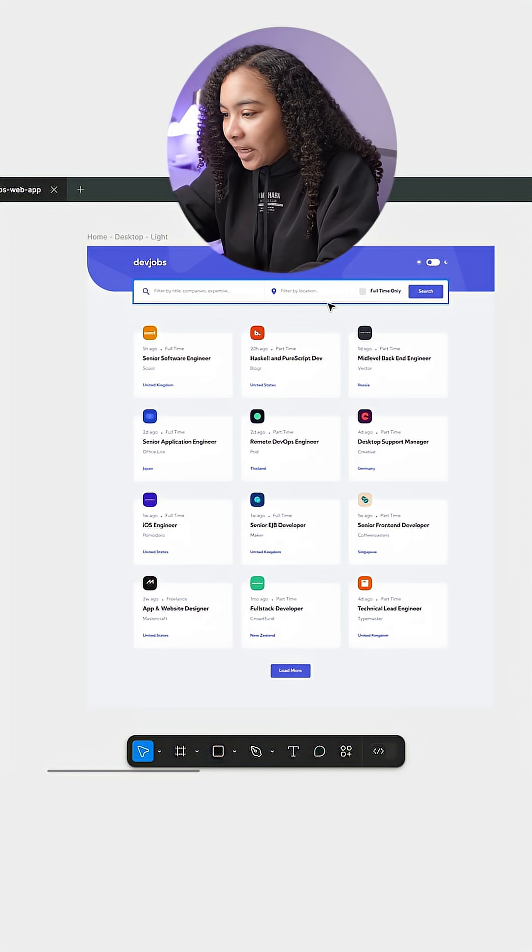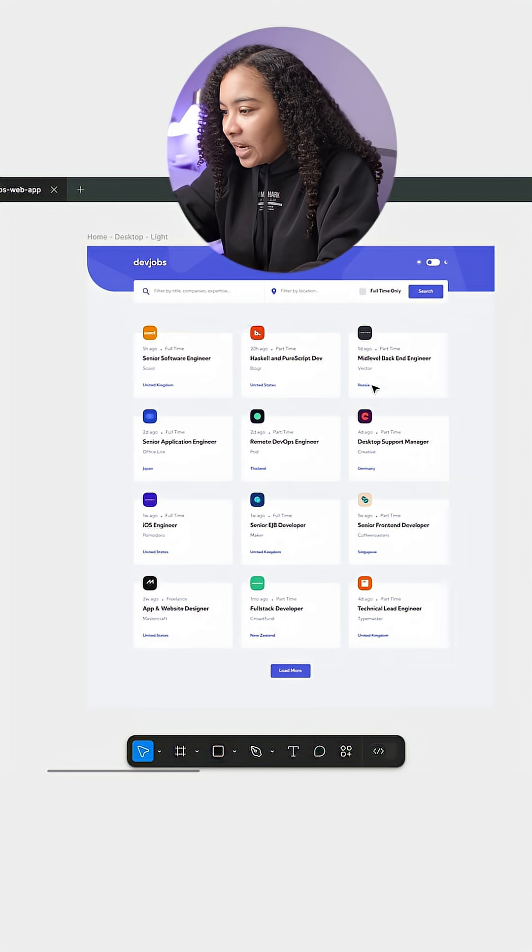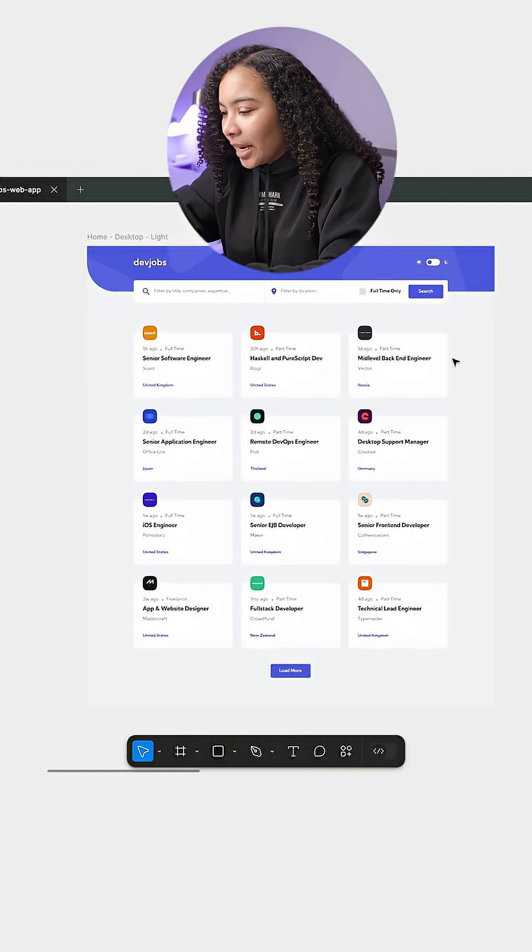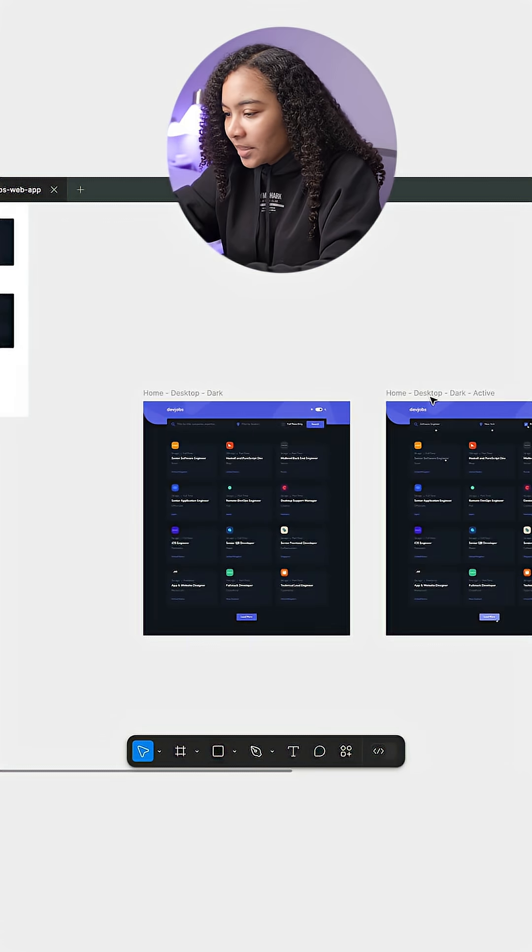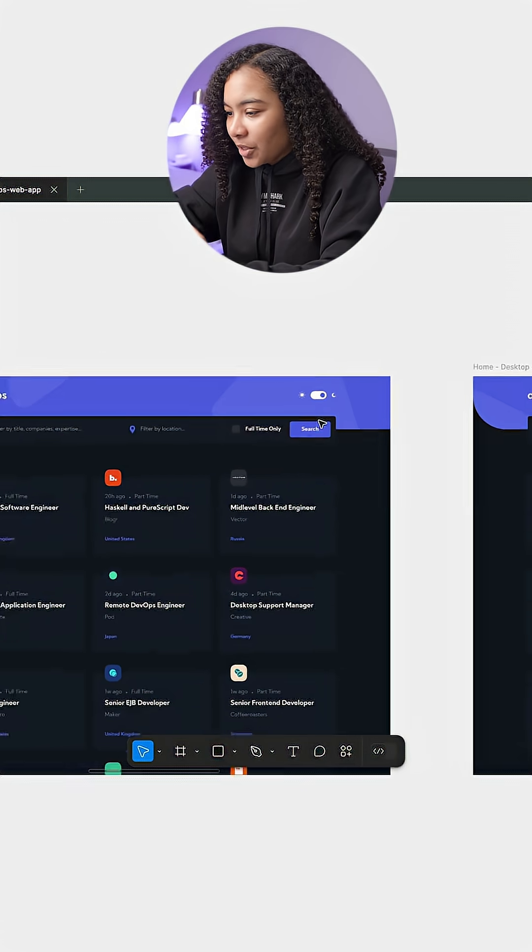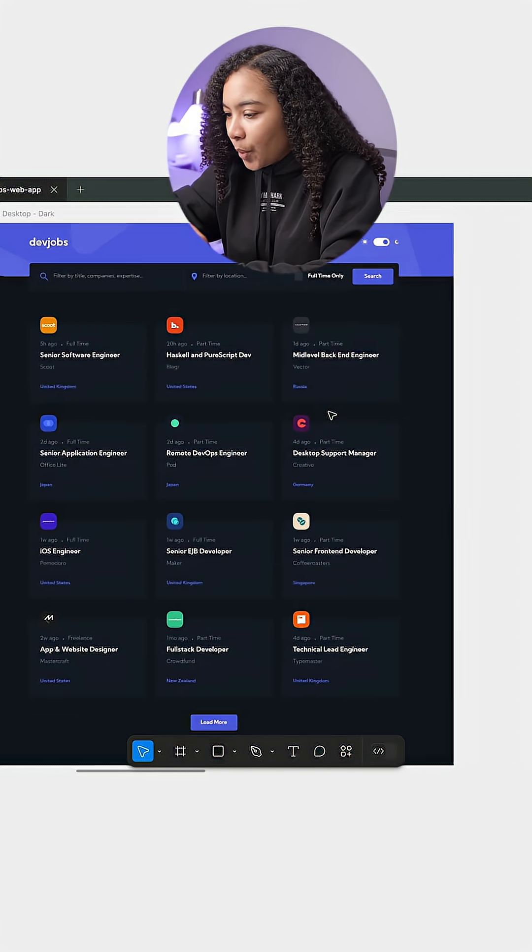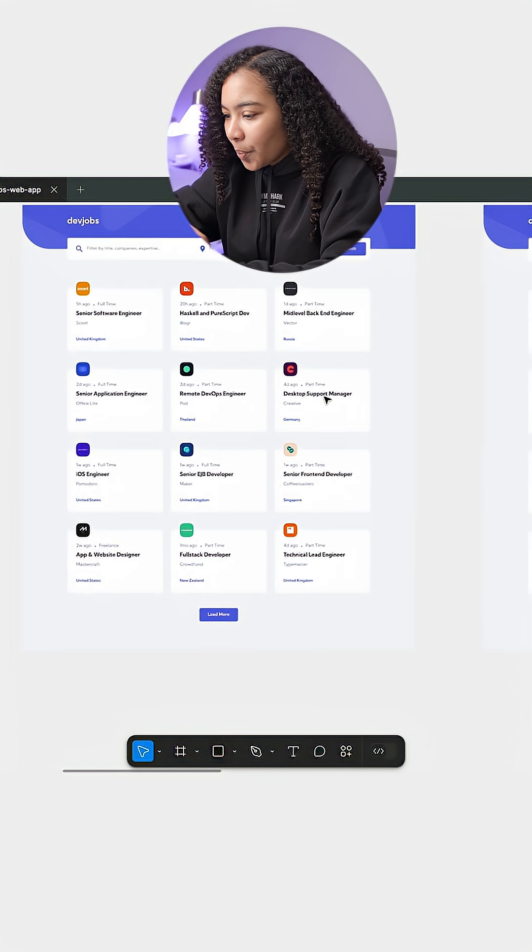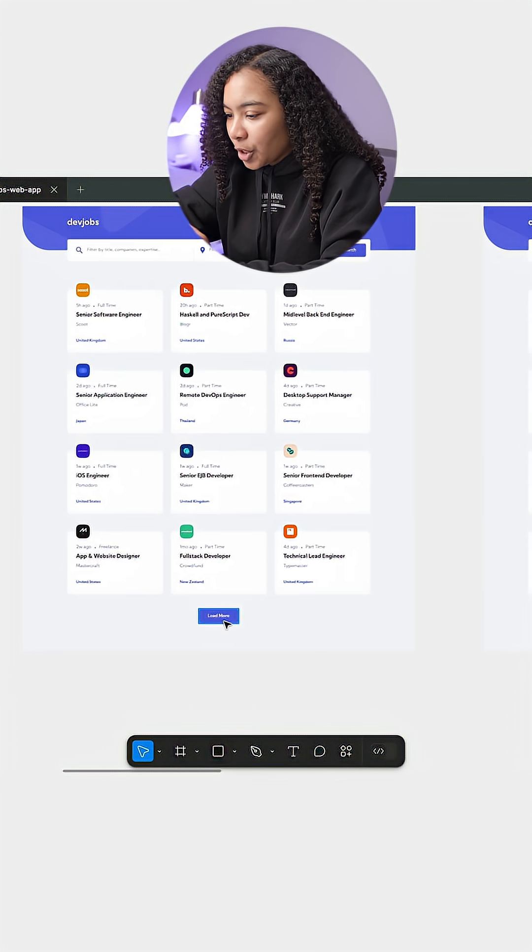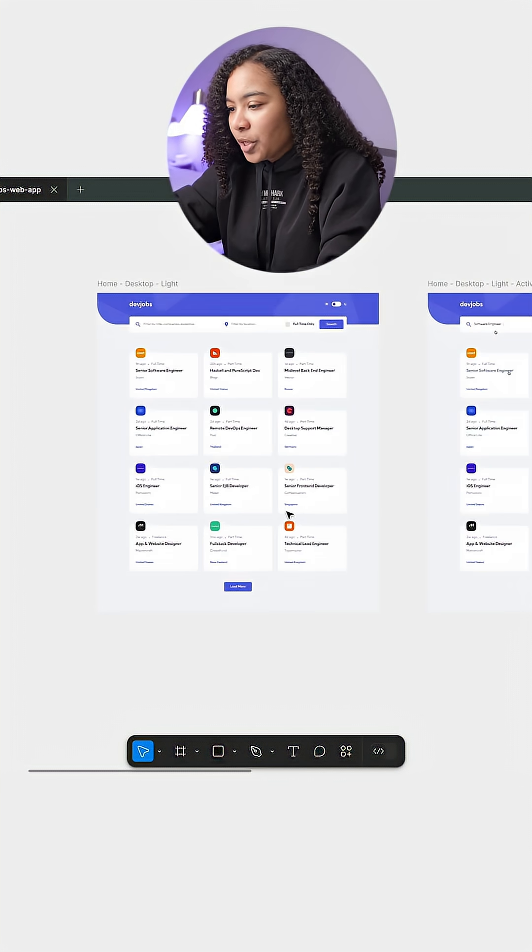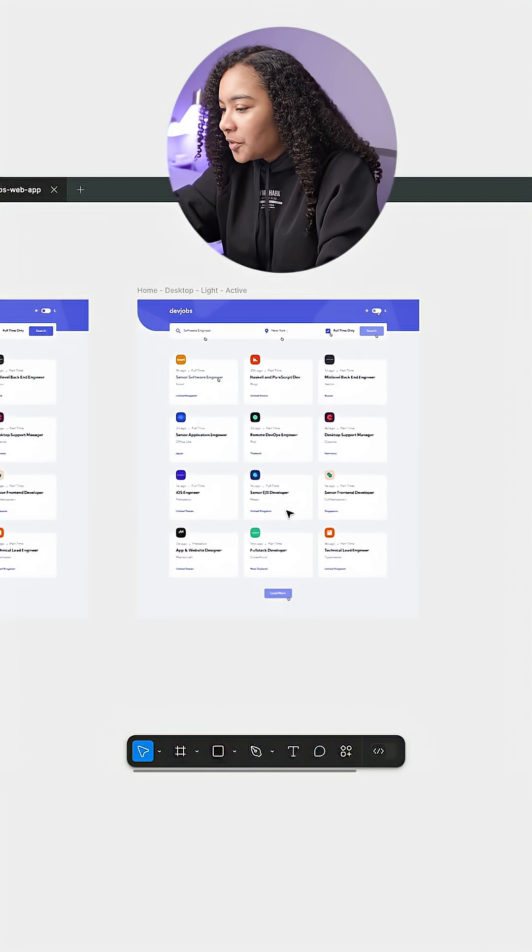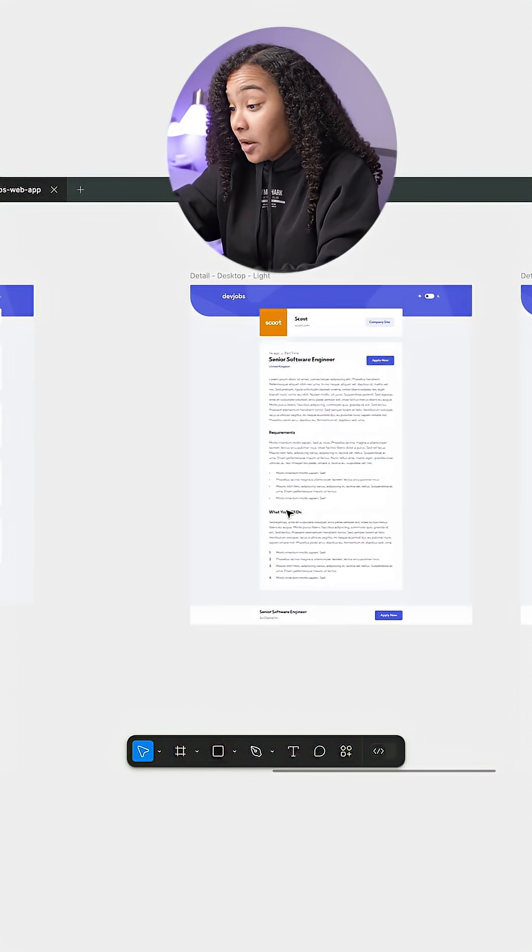we're going to be building this in light mode and dark mode. So if you zoom out a little bit, you can see that there's also a dark mode here. And so we want to be able to do that and then also potentially load additional jobs down here. I have to check the data, see if they gave us enough.